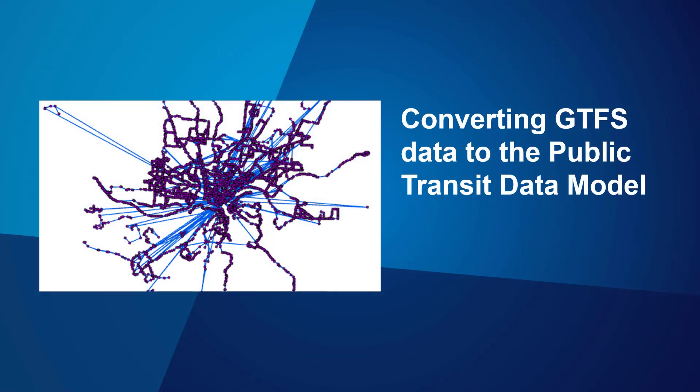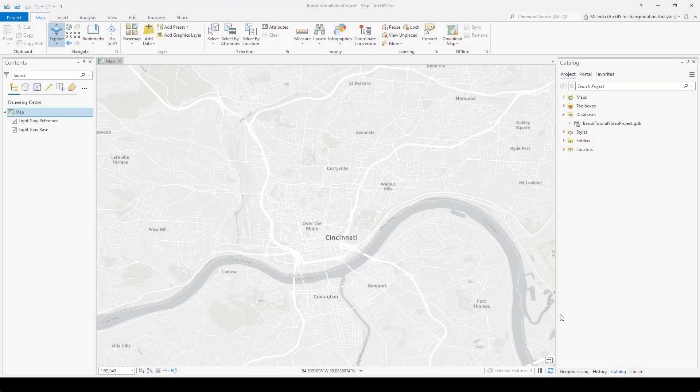Now I'll give you a demo of converting GTFS data to the public transit data model and give you a tour of the resulting tables and feature classes. Here I am in ArcGIS Pro. The Network Analyst tutorial data comes with two sample GTFS datasets for the Cincinnati region, and I'm going to show you how to convert those into the public transit data model so that we can use them for further analysis.